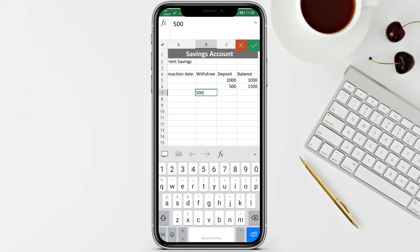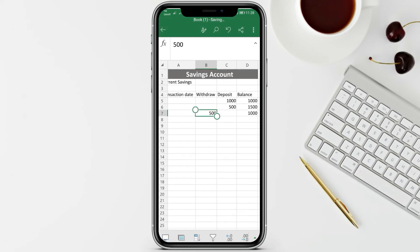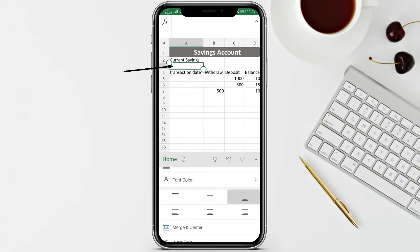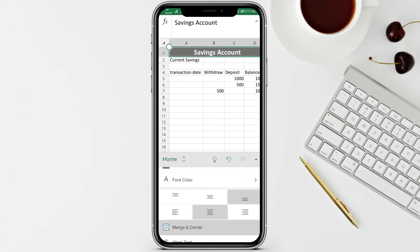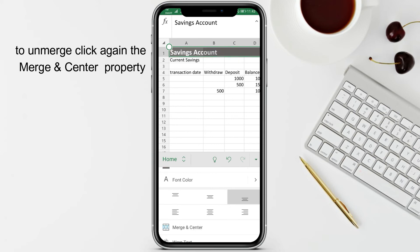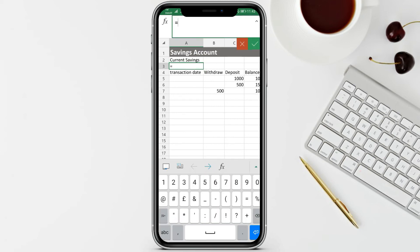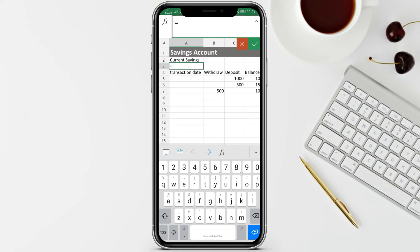If you click each cell and look at fx, the cell addresses change depending on the current row - B7, C7, then B8, C8, and so on. Let's test: withdraw 500 then click enter - the balance becomes 1000. For the transaction date, just type it manually. For the current savings cell, we need to unmerge first because we need columns B and C.